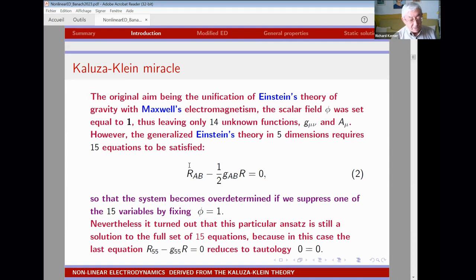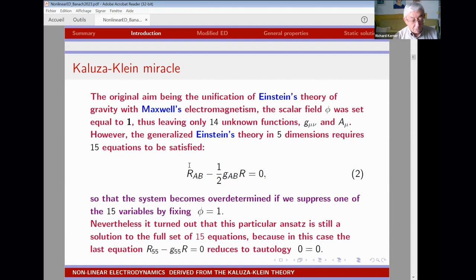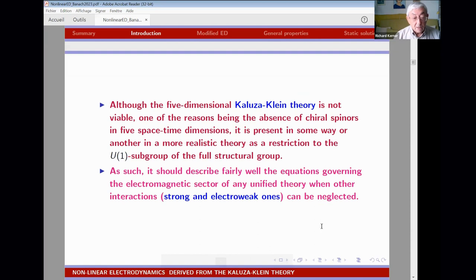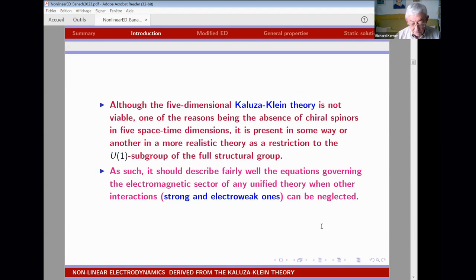The miracle is that in the first Kaluza-Klein models they set G55, the last component, equal to 1 — a constraint — so we have 15 equations for only 14 variables. But the 15th equation reduces to a tautology, so it is still a valid solution. We will postpone the gravitational field and also set the scalar field equal to 1, and focus only on electromagnetic interaction.